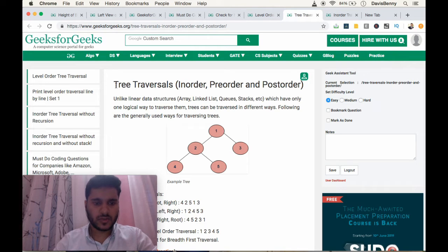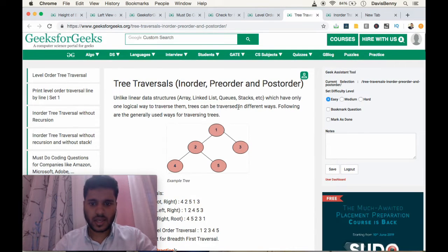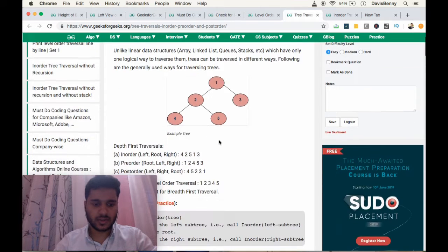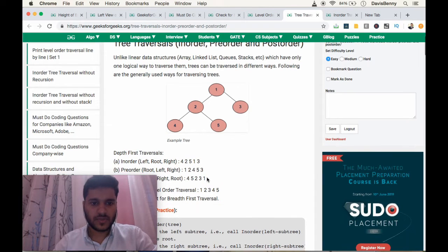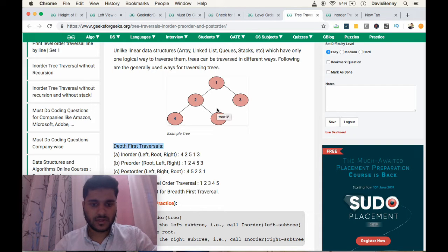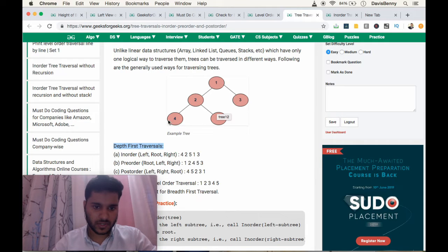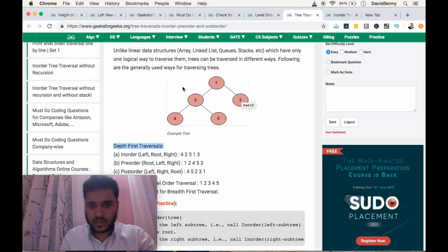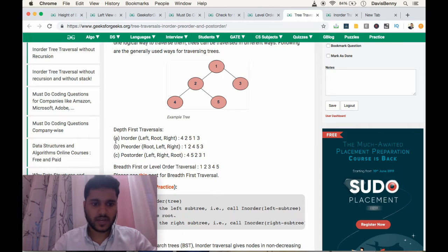Good morning everyone. Today we will be moving to a new data structure: tree. Tree is a nonlinear data structure and we have many logical ways to traverse through them. We have a recursive solution as well as an iterative solution. The most popular one is the recursive solution. There are two types of traversals for a tree: depth first traversal and breadth first traversal. Breadth first traversal is also known as level order traversal.